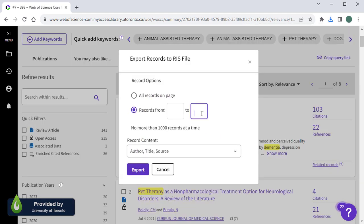If your search has more than a thousand results, we recommend exporting the records in batches by setting the record range from one to one thousand, one thousand and one to two thousand, two thousand and one to three thousand, and so on, repeating until all have been downloaded.